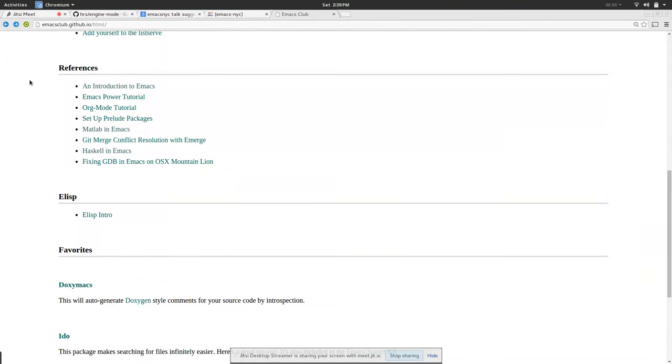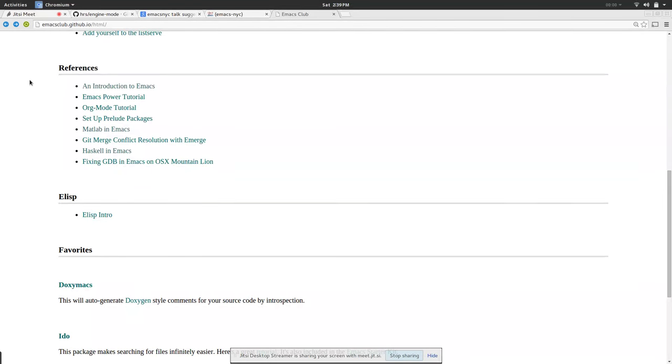You give somebody an Emacs tutorial and maybe your retention rate is like 5%, but that's how you spread the community. The Emacs community is great not because it's big but because the people in it are really enthusiastic.